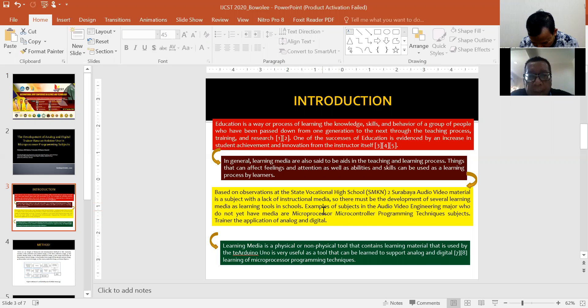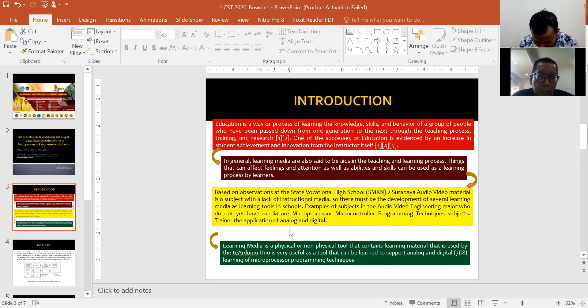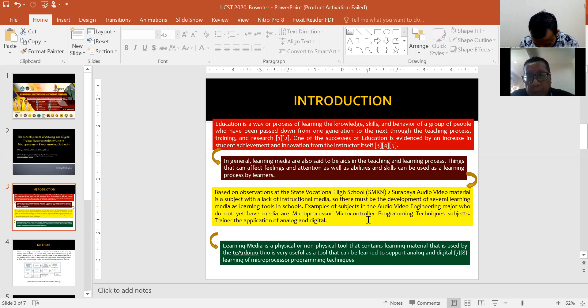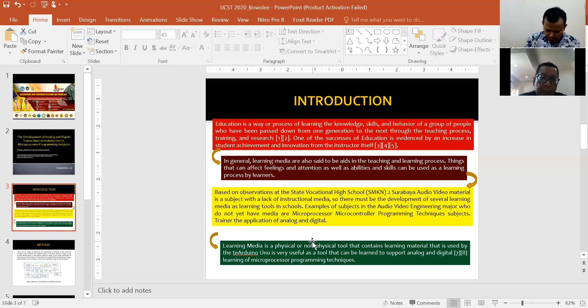Examples of subjects in the audio video engineering major that do not yet have media include microprocessor, microcontroller, programming technique subjects, and the application of analog and digital.